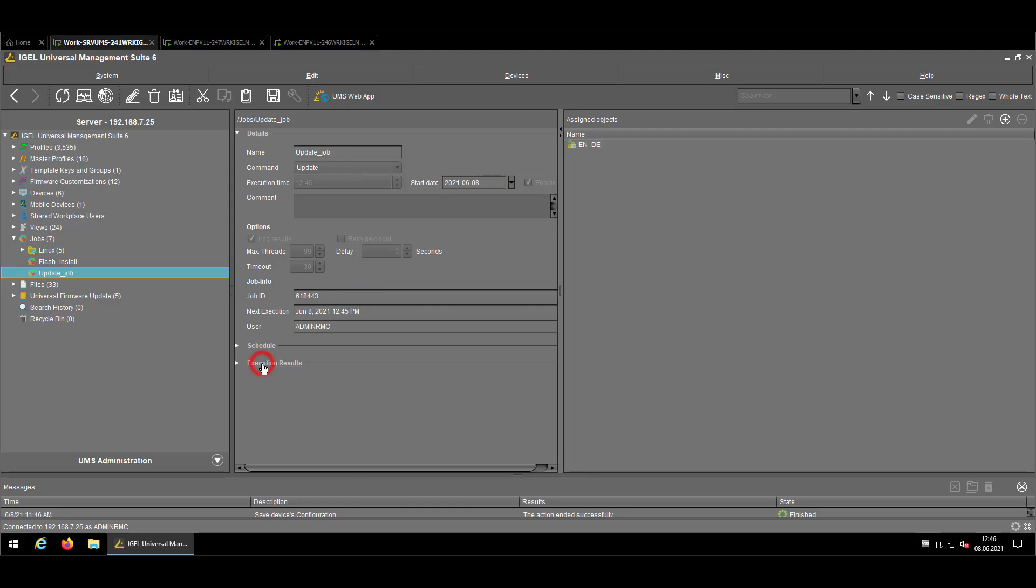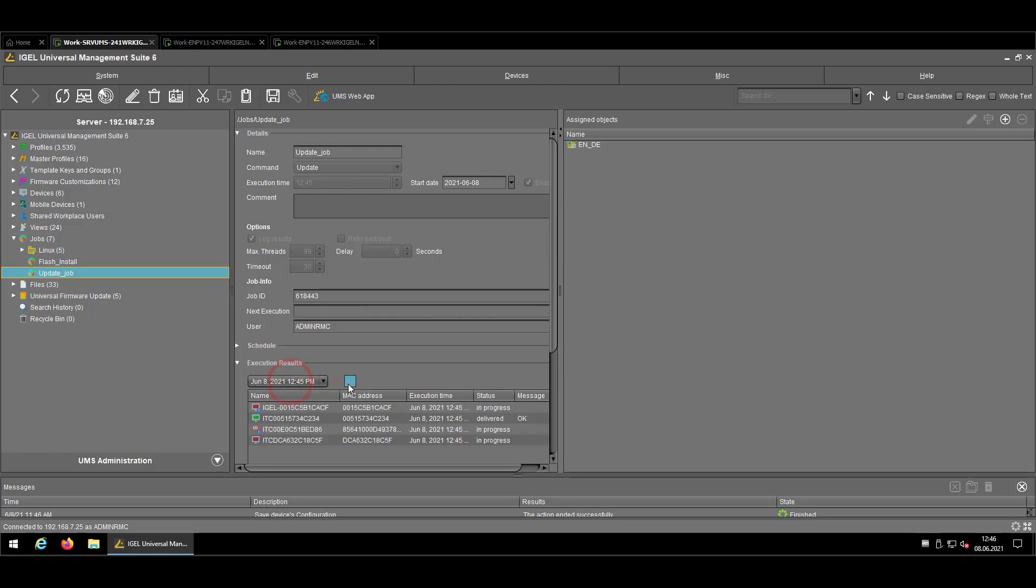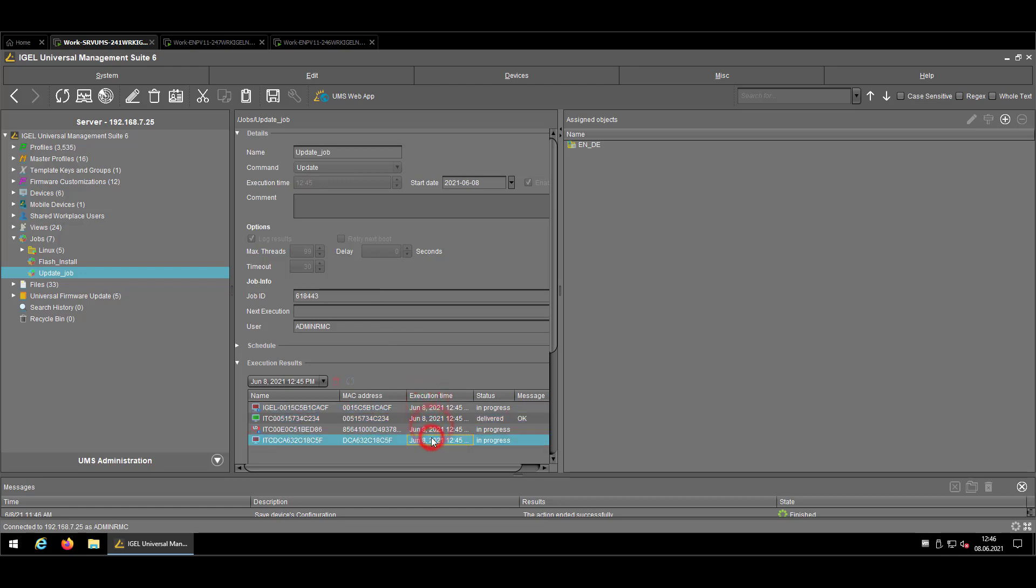Let's now look at the execution results. If you don't see anything, that's not that bad. I will just press the refresh button. And now you see all the results. So we see one delivered okay and three in progress. This devices are not online. And since I didn't check the retry on next boot, it's not there.